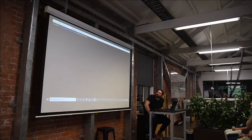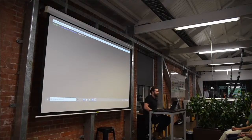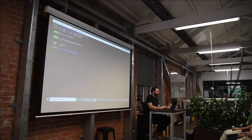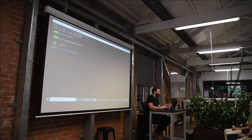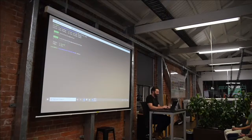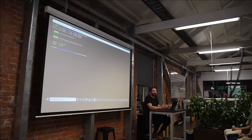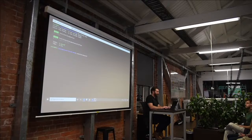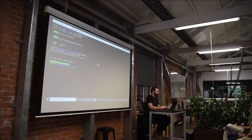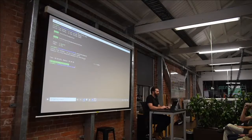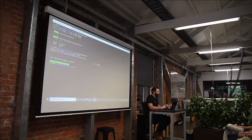PHP artisan test is just a wrapper around PHP unit. So if I go vendor/bin/phpunit — PHP unit lives inside of a composer dependency — it'll actually do the same thing, just in a different format. PHP artisan test spits it out one way; PHP unit spits it out another way. I actually prefer PHP unit — it gives you a bit more detail. But it doesn't really matter at the end of the day.